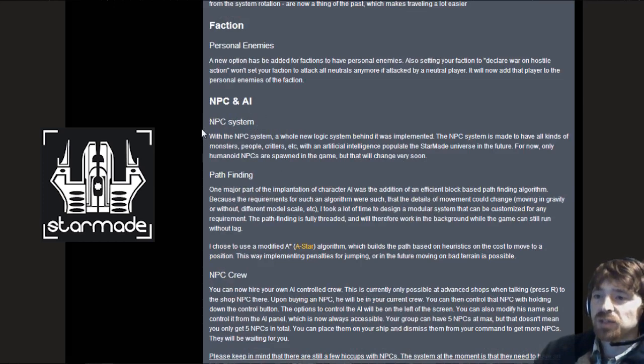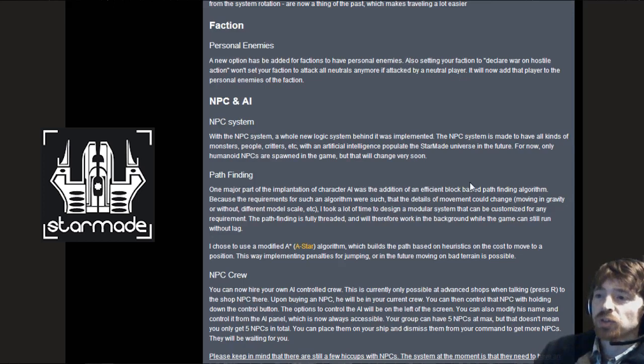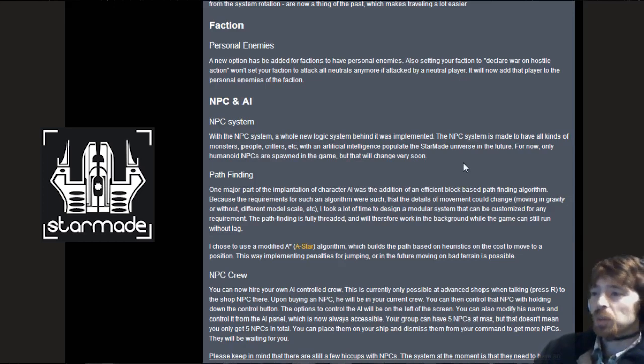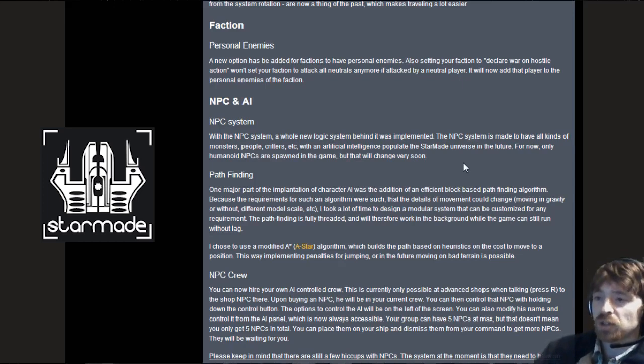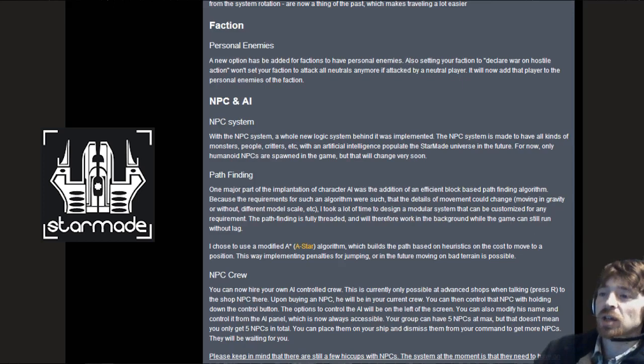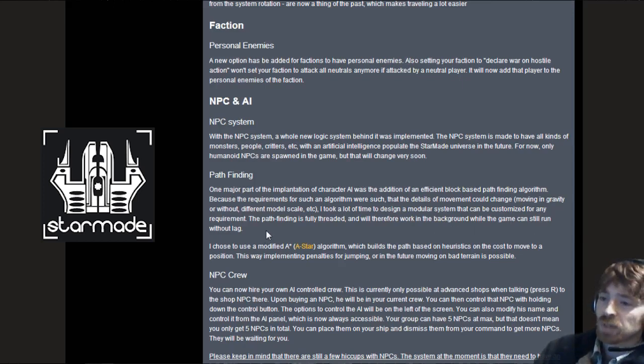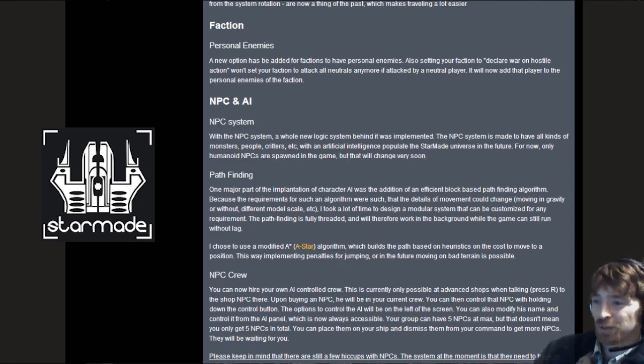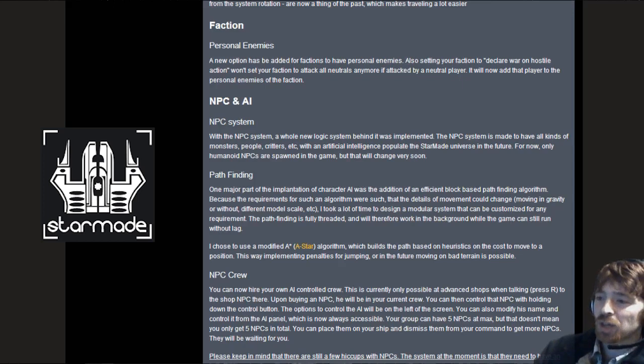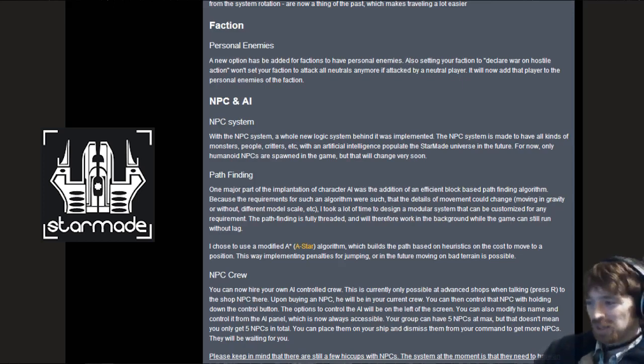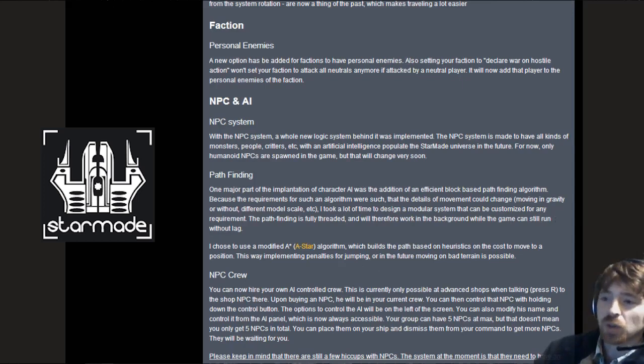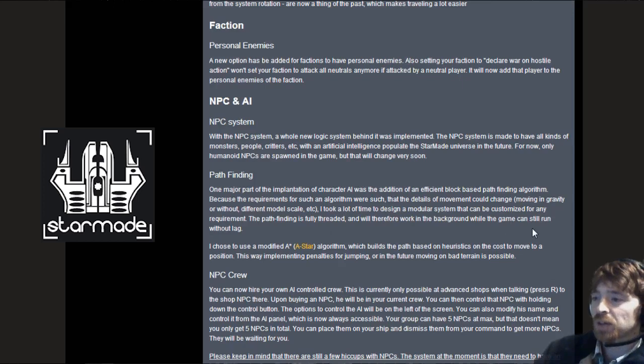The NPC system. With the new NPC system a new logic system behind it was implemented. The NPC system is made to have all kinds of monsters, people, critters with artificial intelligence populate the star made universe. Pathfinding, one major part of the implementation was the addition of an efficient block-based pathfinding algorithm. The pathfinding is fully threaded. I chose to use a modified A-star algorithm which builds the path based on heuristics.